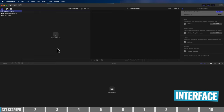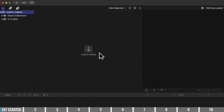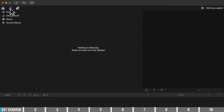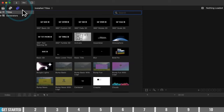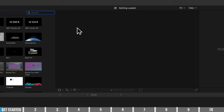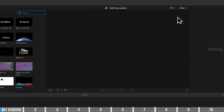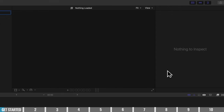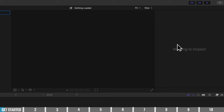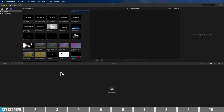A quick rundown of the overall interface: up here is the main library window where we can see our library and all of our files as we import them. We can also switch across to the photos and music view, and there are titles and generators up here too. This next area is your preview monitor where you can see your video editing masterpiece as you build it. This area over here is where all your editing effects and controls will show up, and down the bottom is your timeline area.